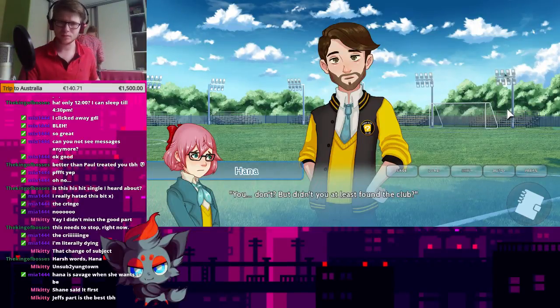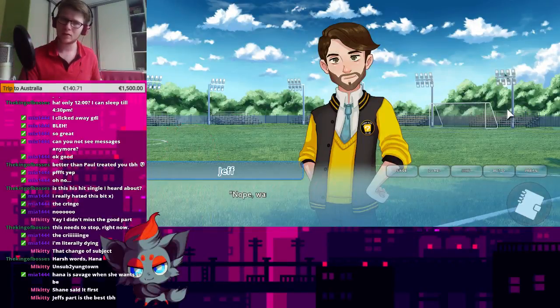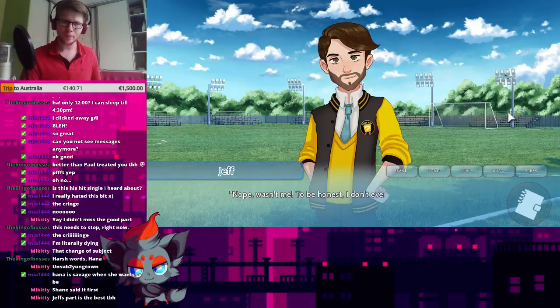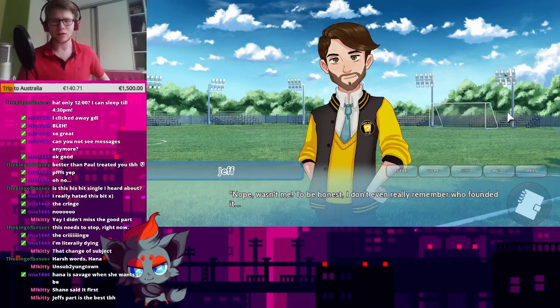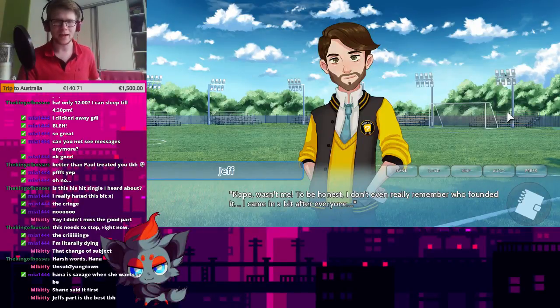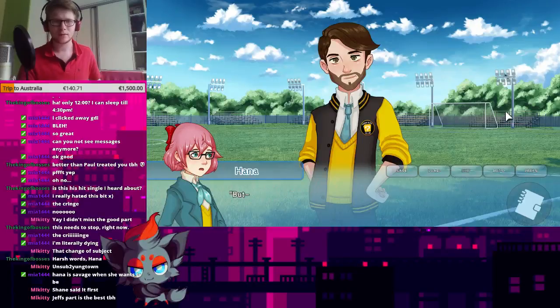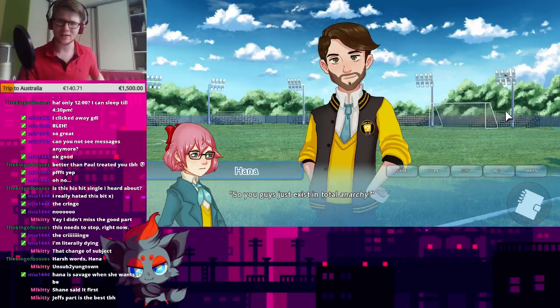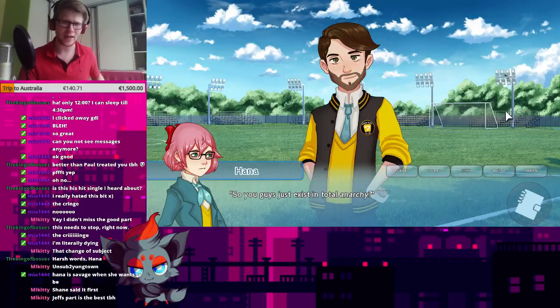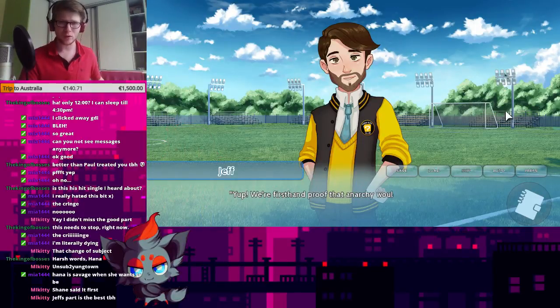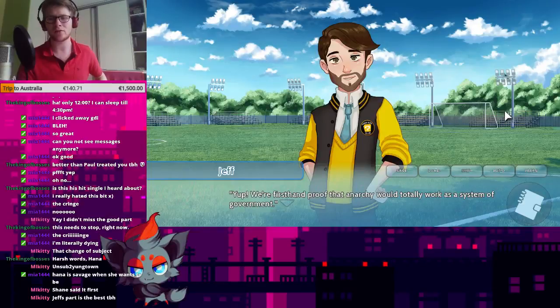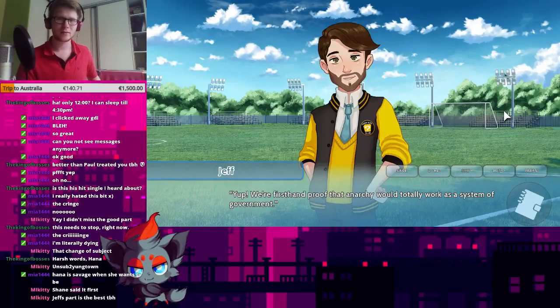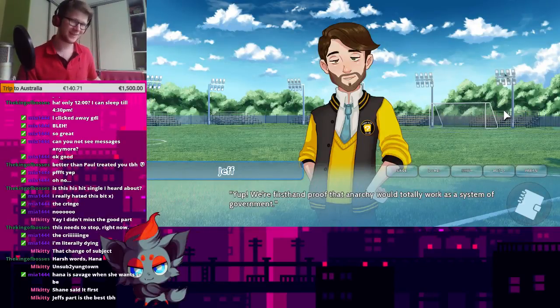You don't? But didn't you at least found the club? Nope, wasn't me, to be honest. I don't even remember who founded it. I came in a bit after everyone. What? But... So you guys just exist in total anarchy? Yeah! Yep! We're first-hand proof that anarchy would totally work as a system of government!